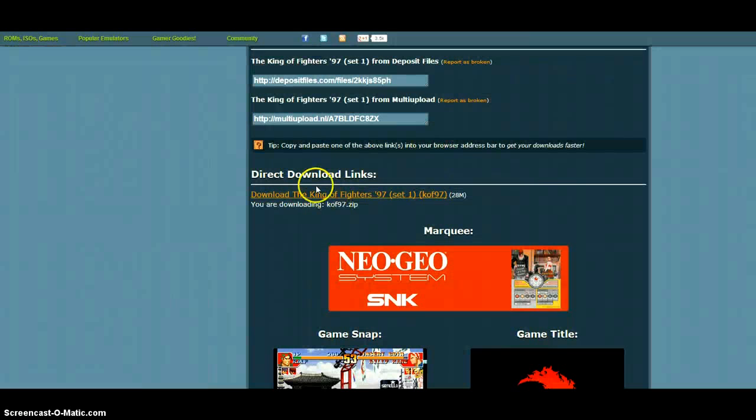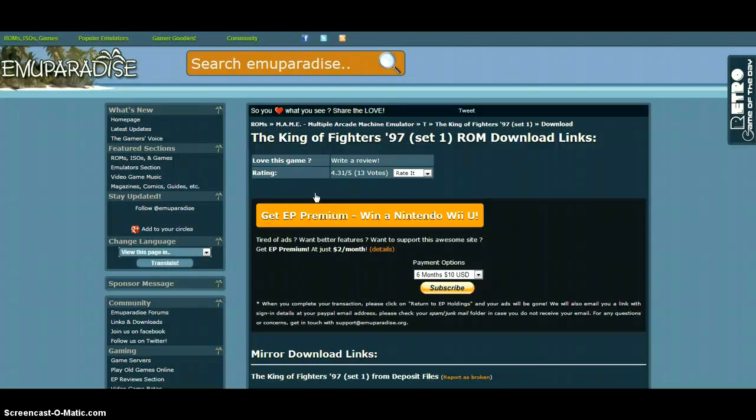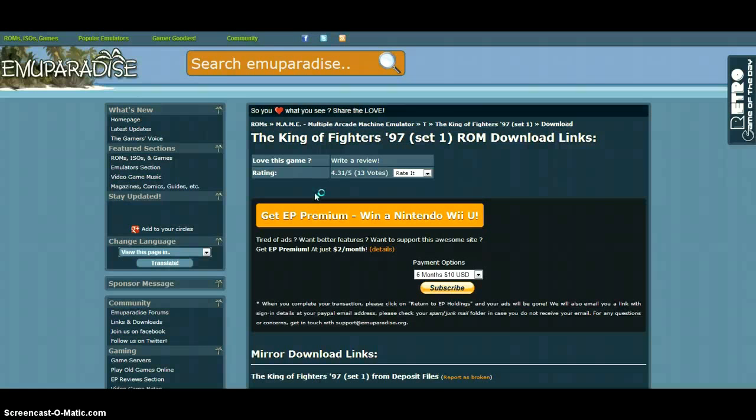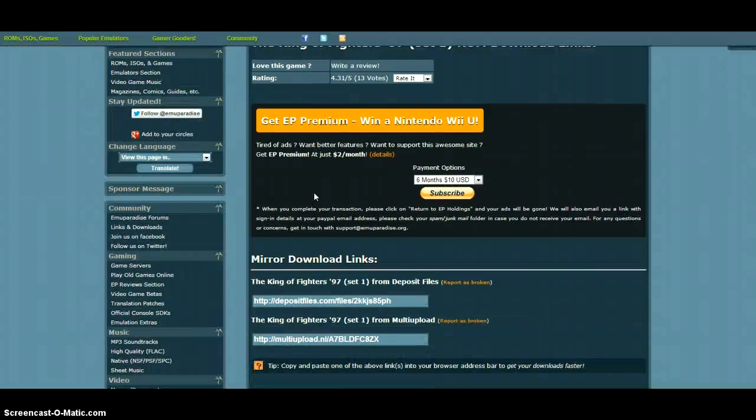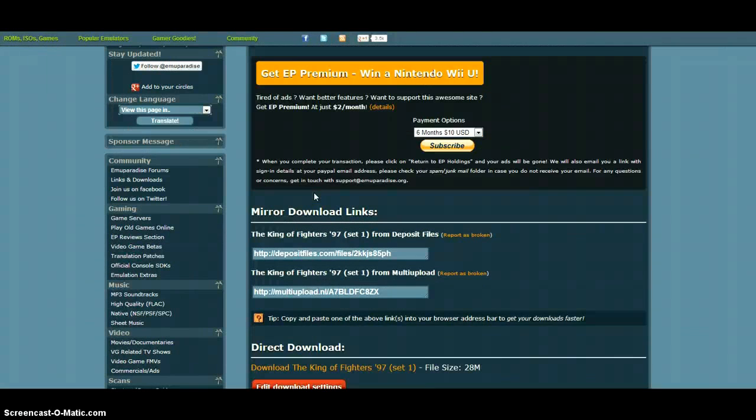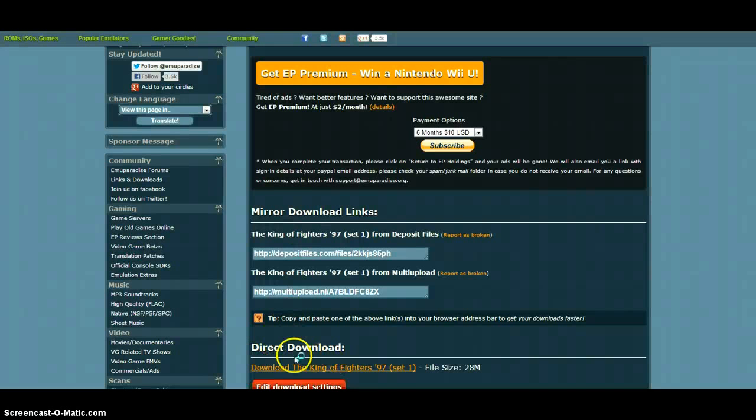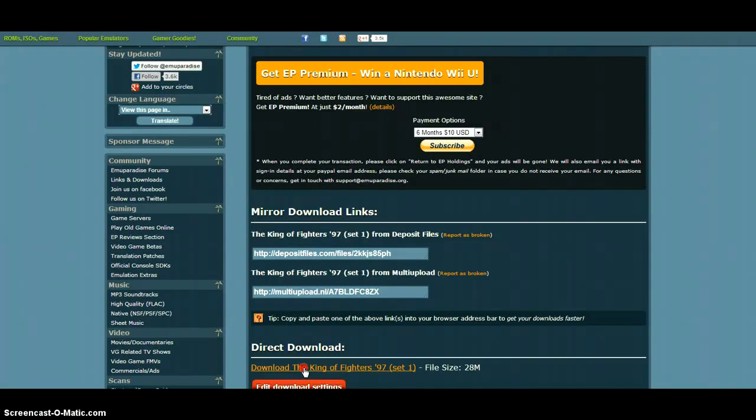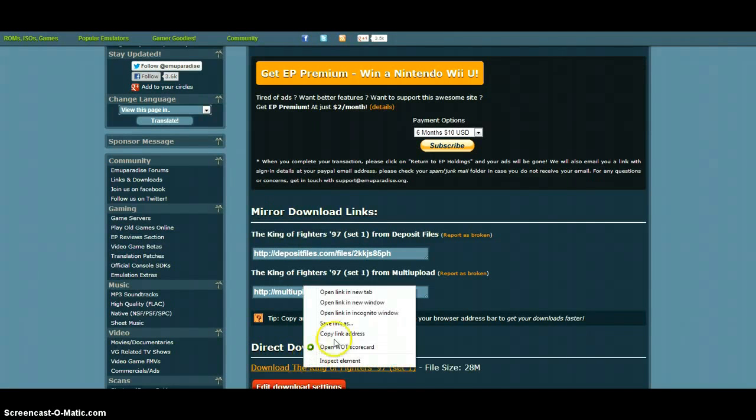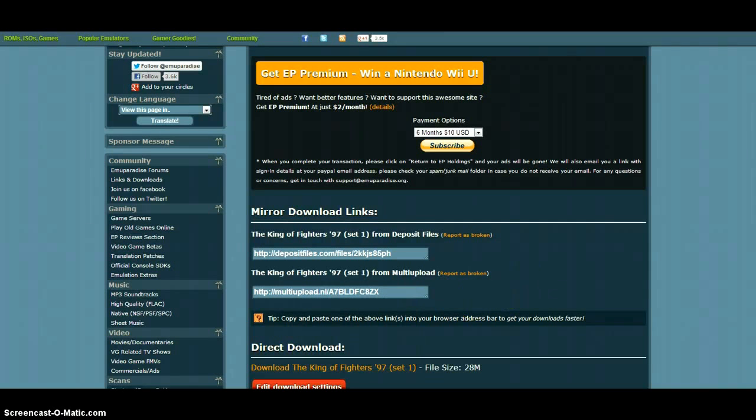For this example I'm going to download The King of Fighters. After that, you're going to scroll down, enter the code. It will bring you to this page and I'm going to right click on the direct link and then click Save Link As.